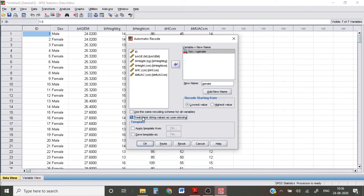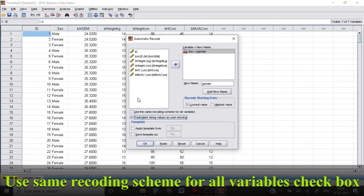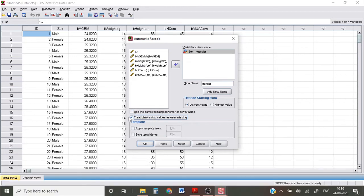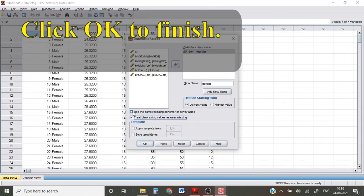If you are converting multiple string variables and do not want the same number to be reused as category, use same recoding scheme for all variables. Click checkbox. But I don't have such variables with me, so I'm not clicking it.